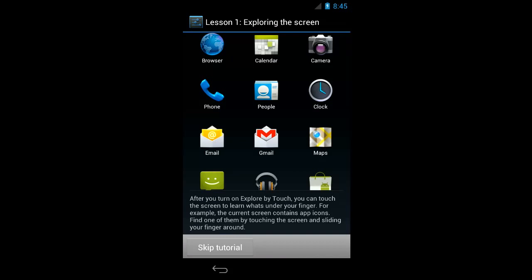After you turn on Explore by Touch, you can touch the screen to learn what's under your finger. For example, the current screen contains app icons. Find one of them by touching the screen and sliding your finger around. So after turning on accessibility you hear a ding, and it starts up the touch exploration tutorial. I'm just going to run through the tutorial real quick.